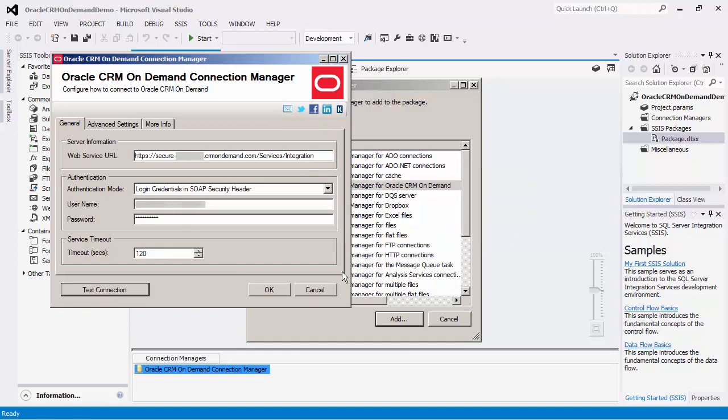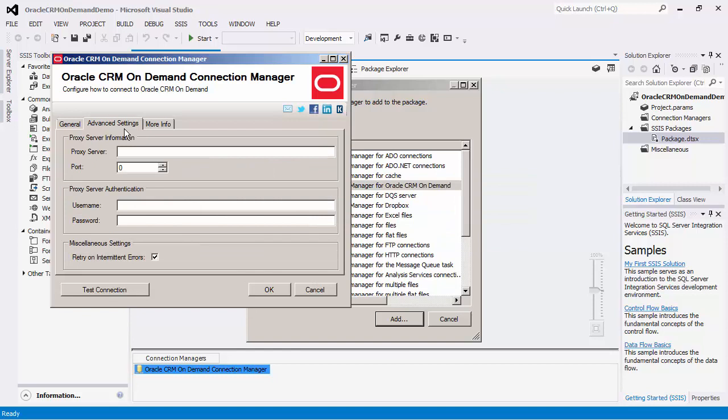There is also support for proxy server connection settings, which you can enter if you are behind a proxy server. There is an option to retry on intermittent errors. If this option is checked, it will attempt to recover from potential intermittent outages or disruption of servers so that the integration does not have to be stopped due to temporary networking issues. We have designed this option so that it should only retry when it is deemed to be safe to do so.